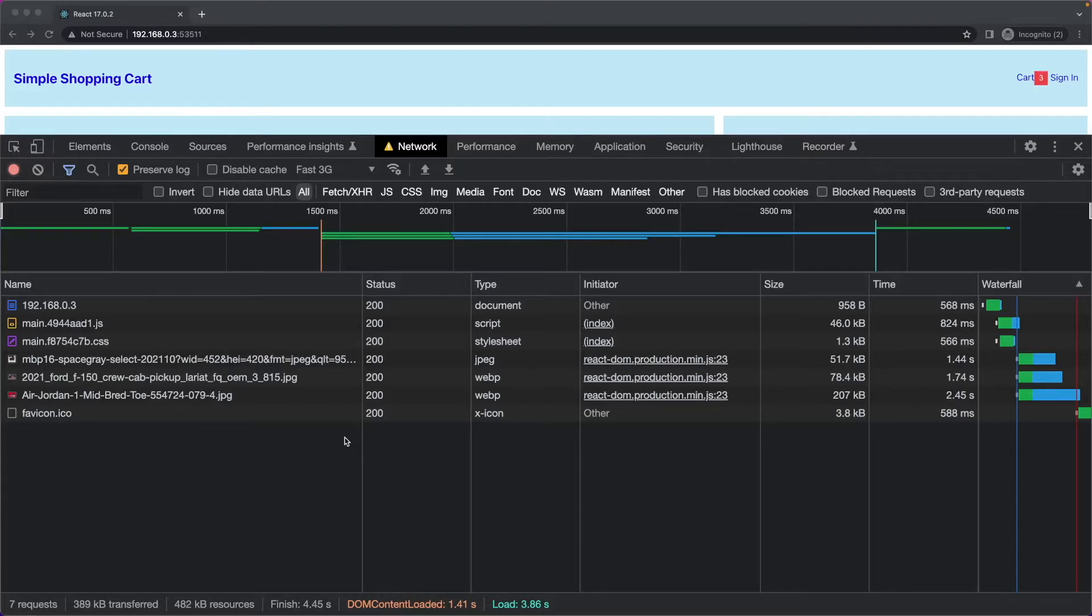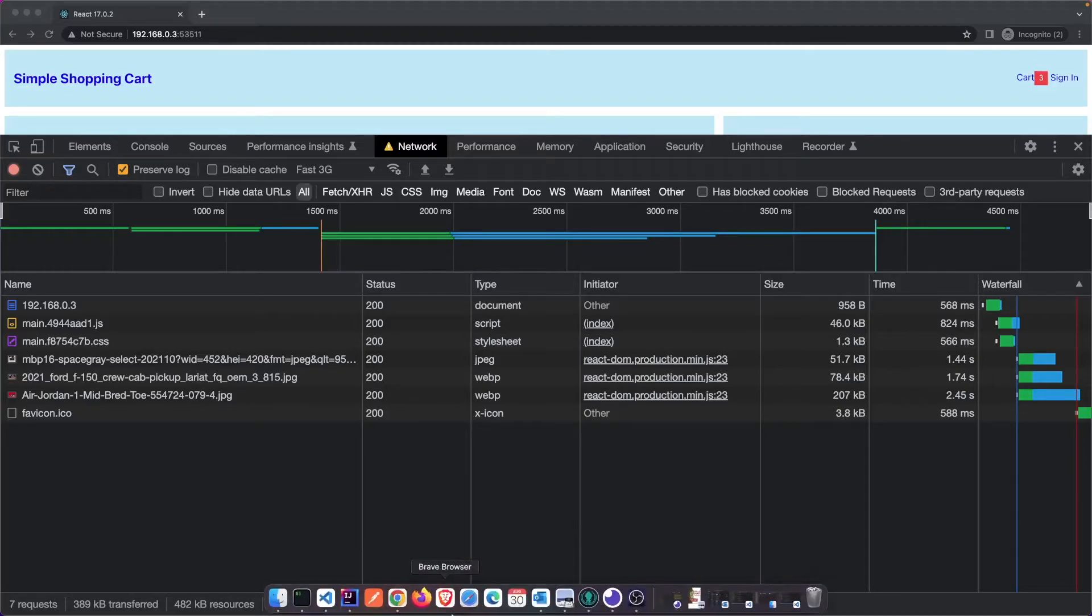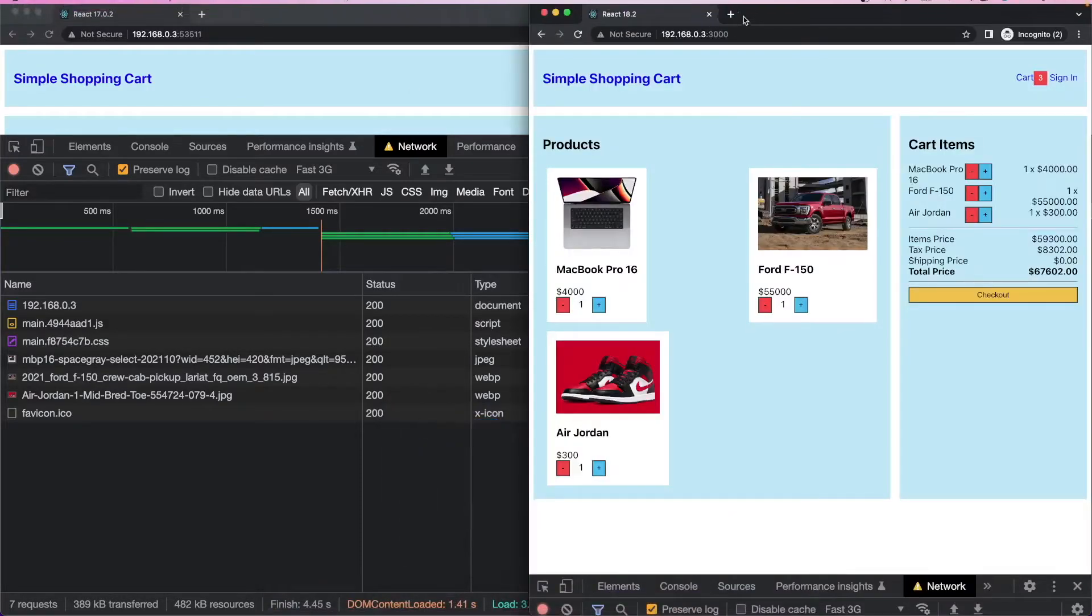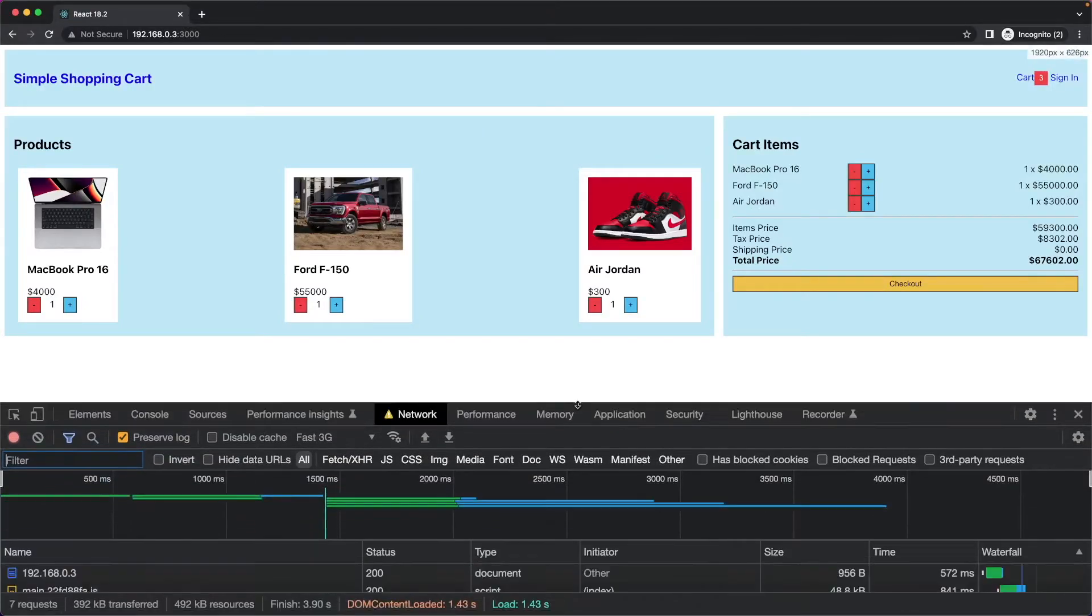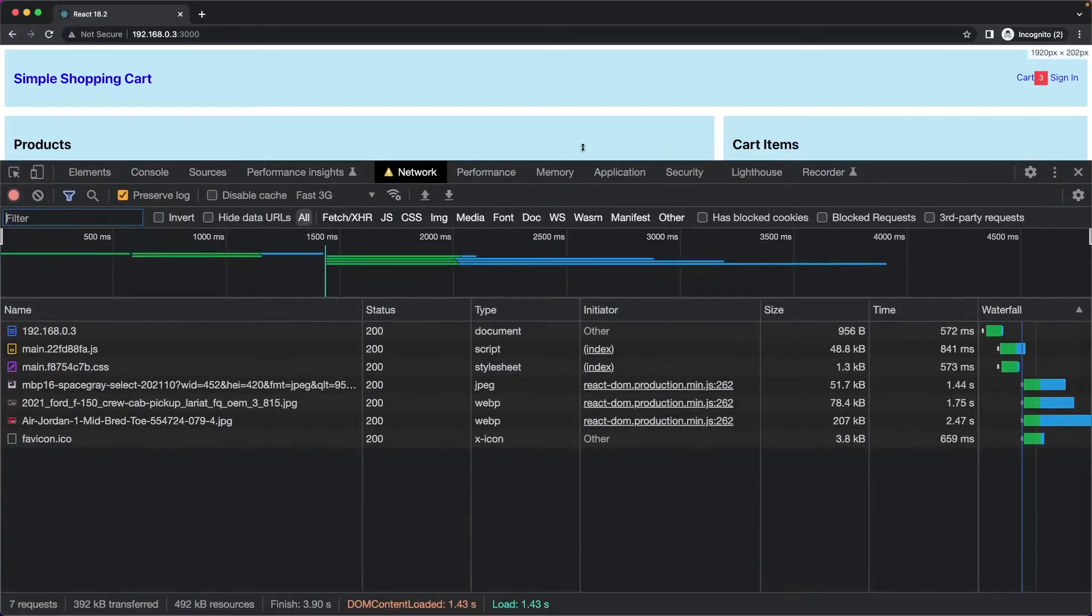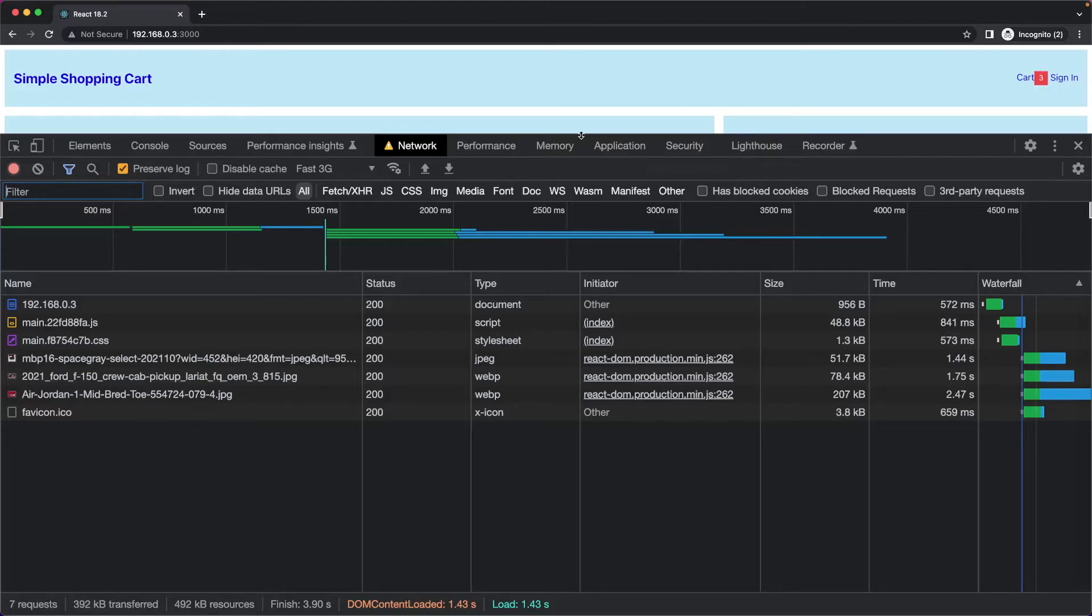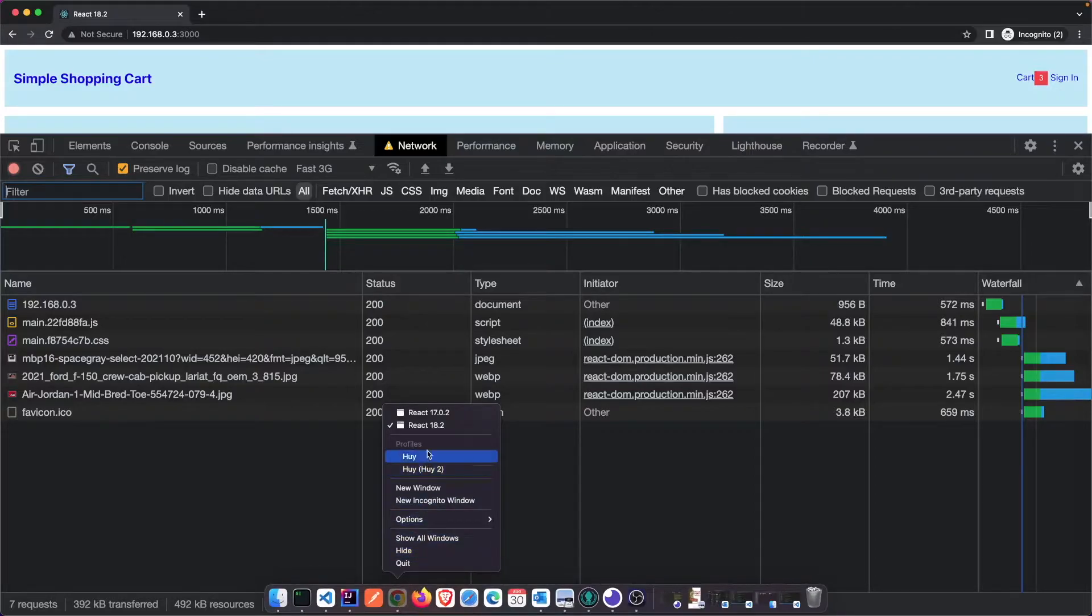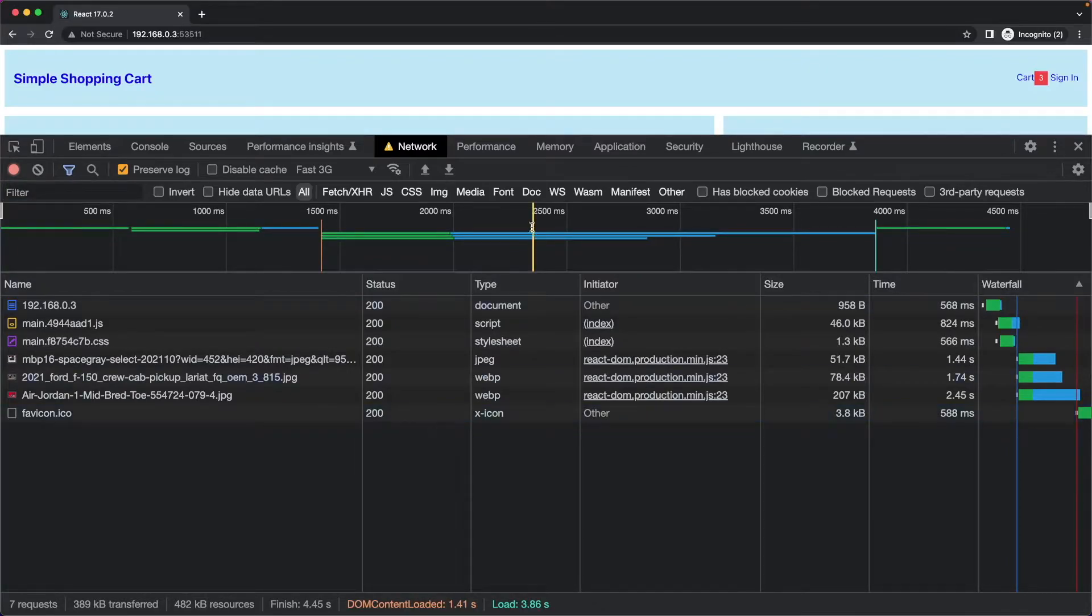So for the 17 version, we're going to do network, performance profiling, and lighthouse. And there you have it for the network. Now let me pull in 18. It's interesting that 18 is a little bit, just a little bit faster, but the size, the transfer size and the total resource size is a little bit bigger. Let's bring back 17 for your comparison.